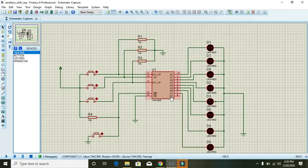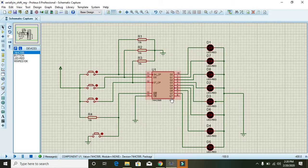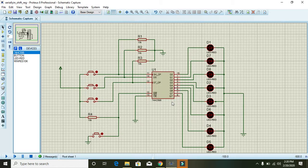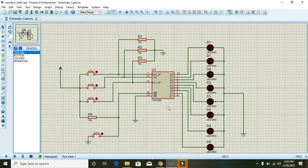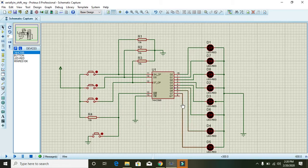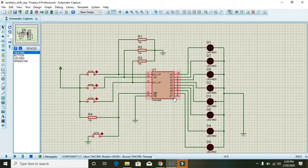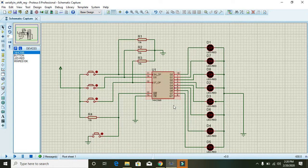On the right bottom corner you can see Q7 dash. It is actually an output pin but for serial output. Here we are using parallel output, so we didn't connect this Q7 bar to any of the LEDs.